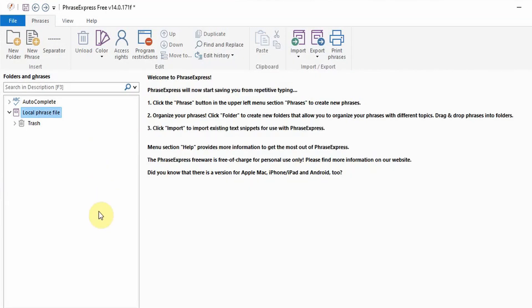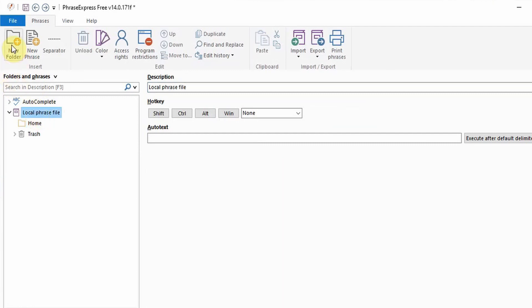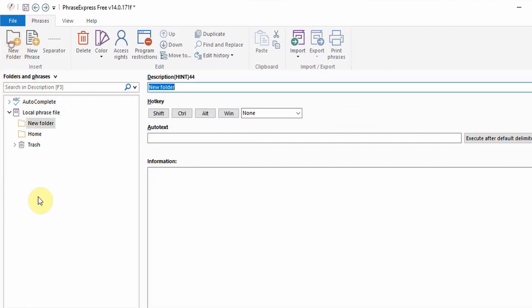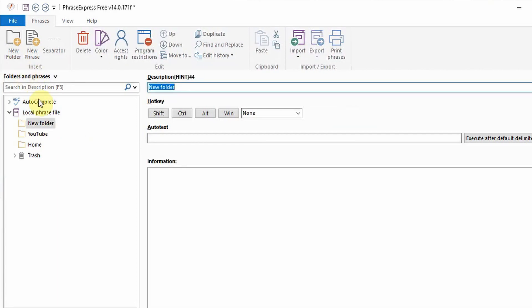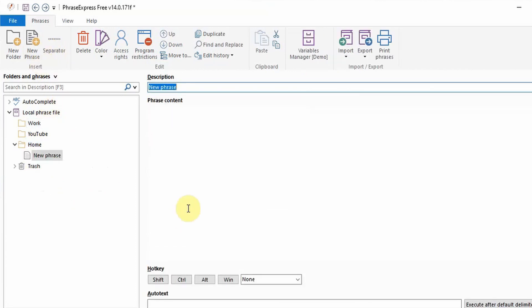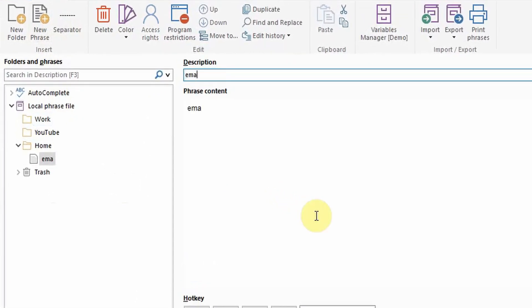The next step and the main functionality of this software is to create your phrases. If you're using this for multiple projects it may be sensible to create new subfolders to keep things organized. To do this select the local phrase file and then click new folder which can then be named. Repeat this process for the number of folders required. To create a new phrase simply select the category and then click new phrase which will bring you to this screen.